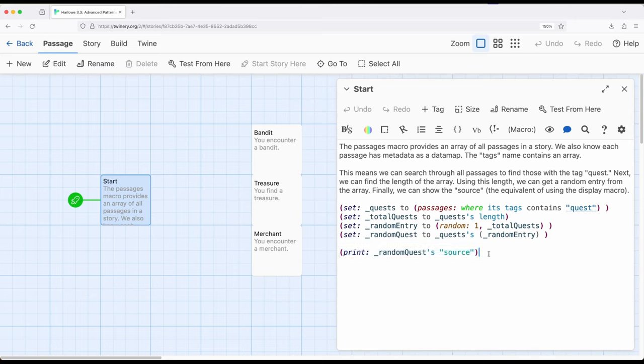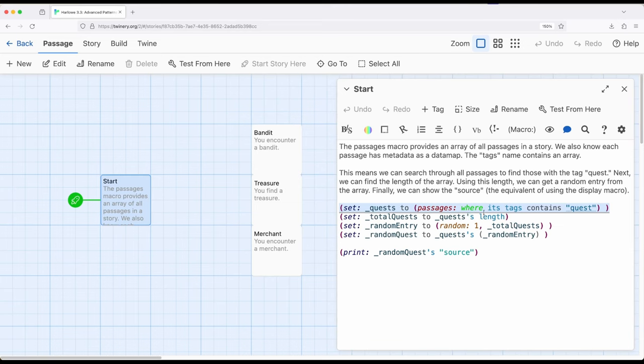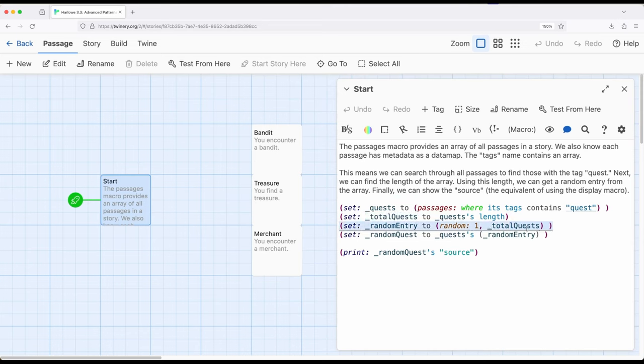So this says, search across the entire story, find me any passages that have the tag quest. Next, give me the length of that array you just created, which will be quest right here.